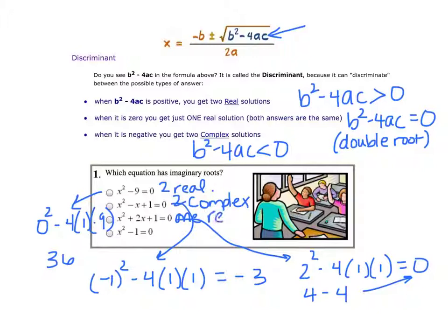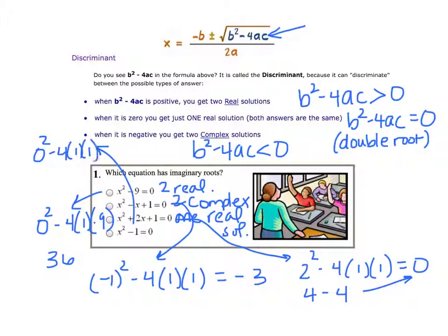One real solution. For the last one, there's no b, so zero squared minus 4 times 1 times negative 1 equals positive 4 — it's positive, so this one has two real solutions. I know this is hideously messy but that gives you a better idea of how to use the discriminant.